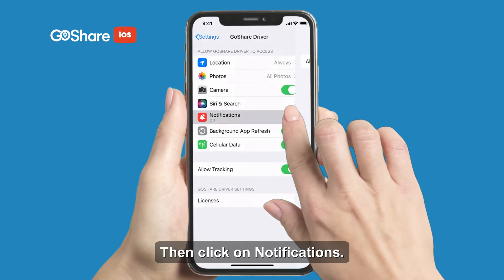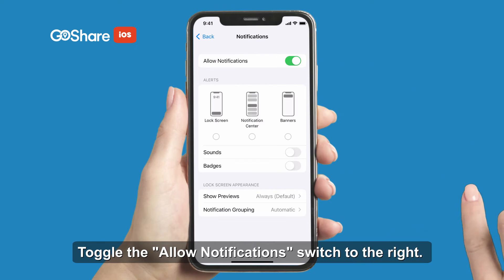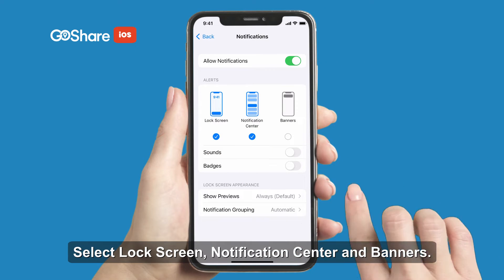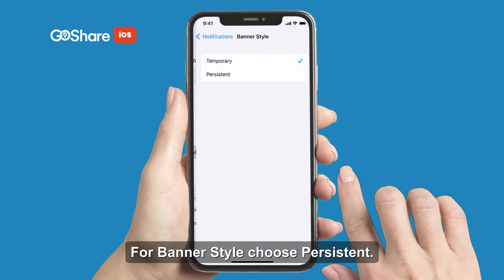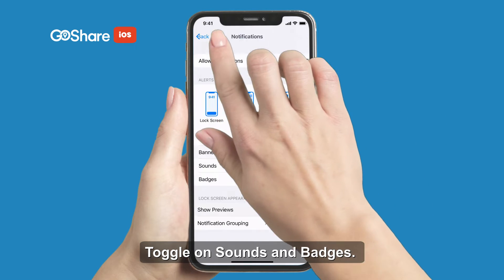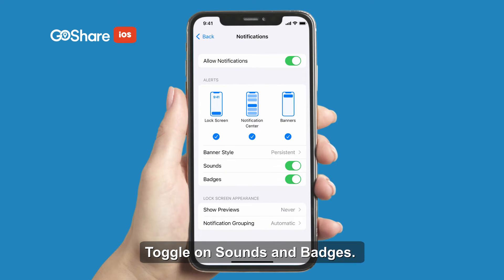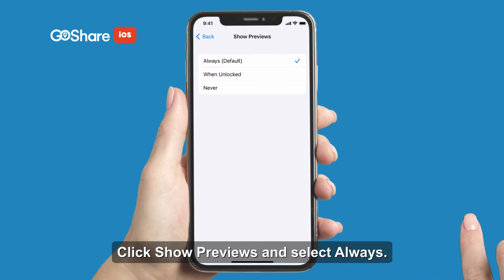Then click on Notifications. Toggle the Allow Notifications switch to the right. Select Lock Screen, Notification Center, and Banners. For banner style, choose Persistent. Toggle on Sounds and Badges. Click Show Previews and select Always.